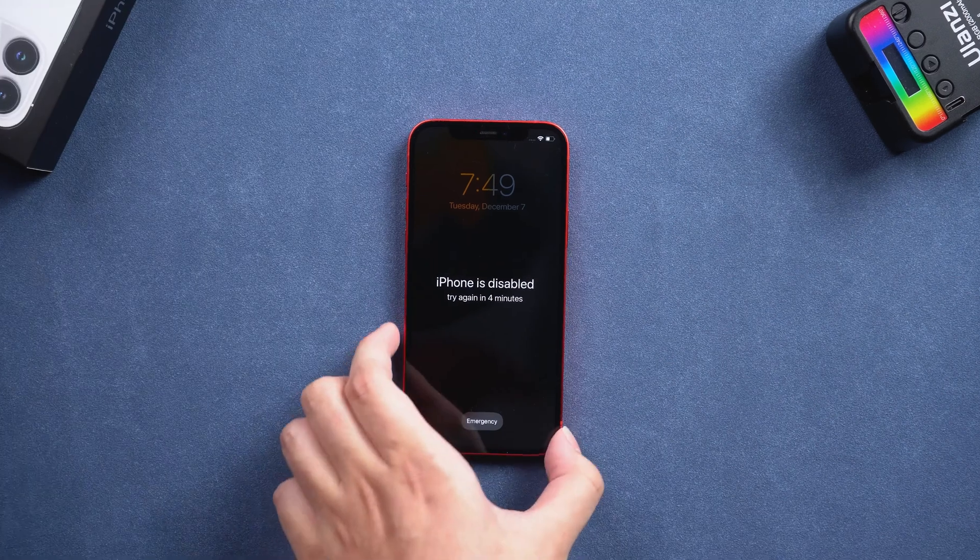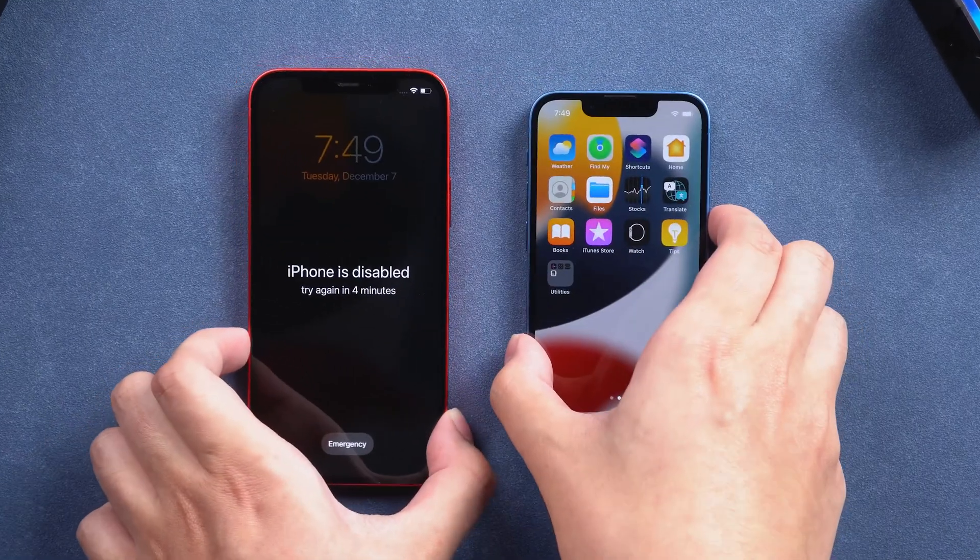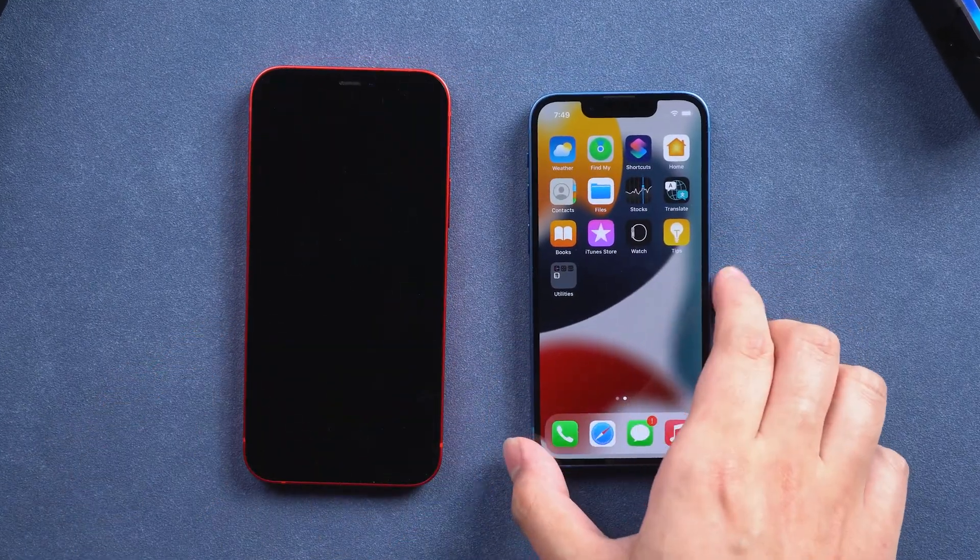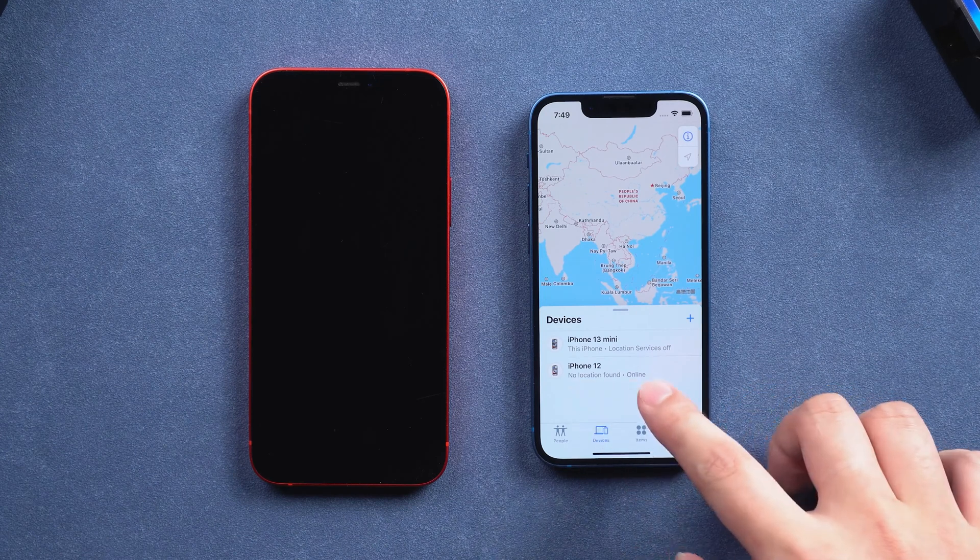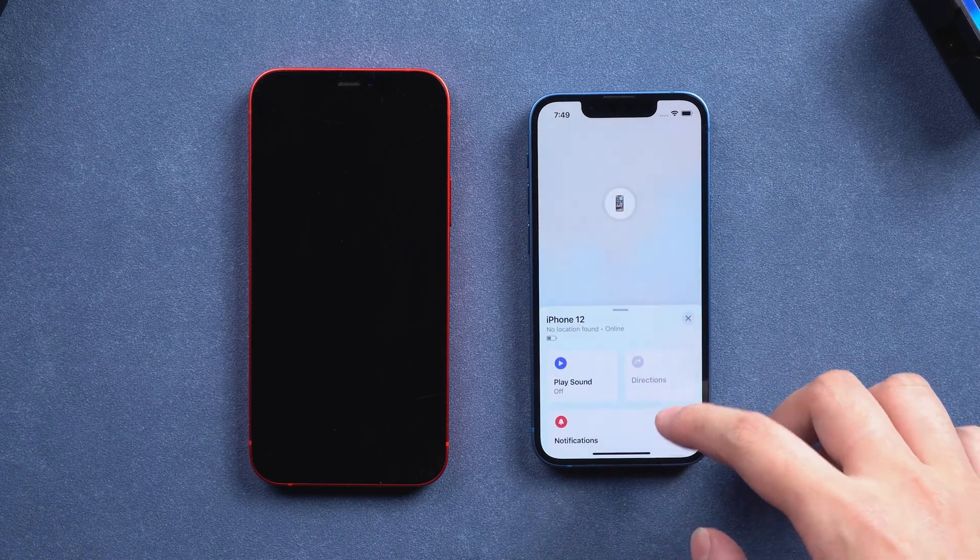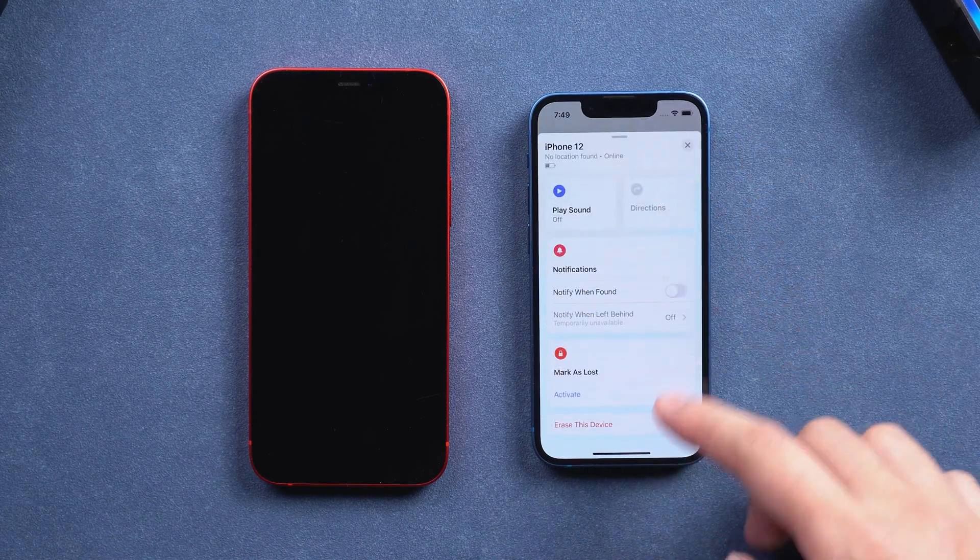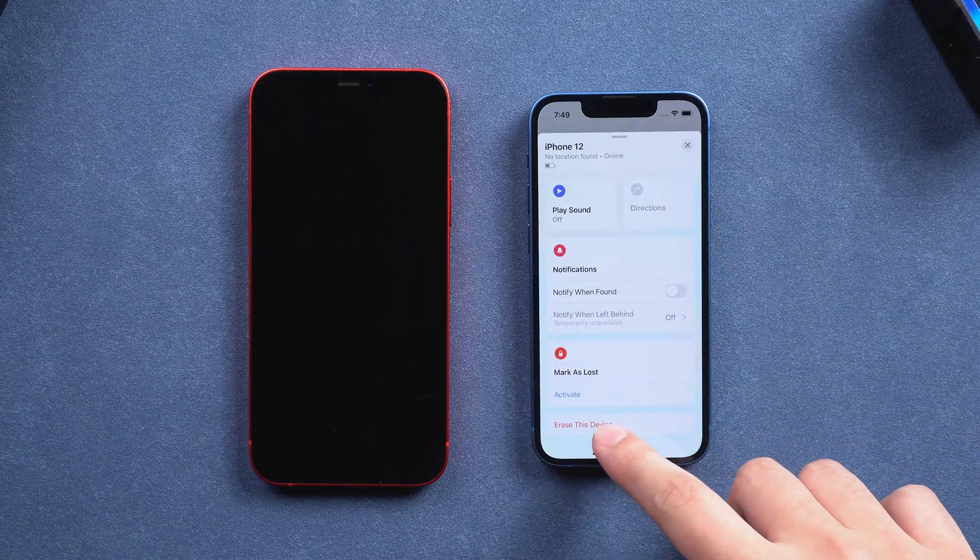If you have another iDevice, open Find My. Select your locked iPhone. Scroll down and click Erase this device.